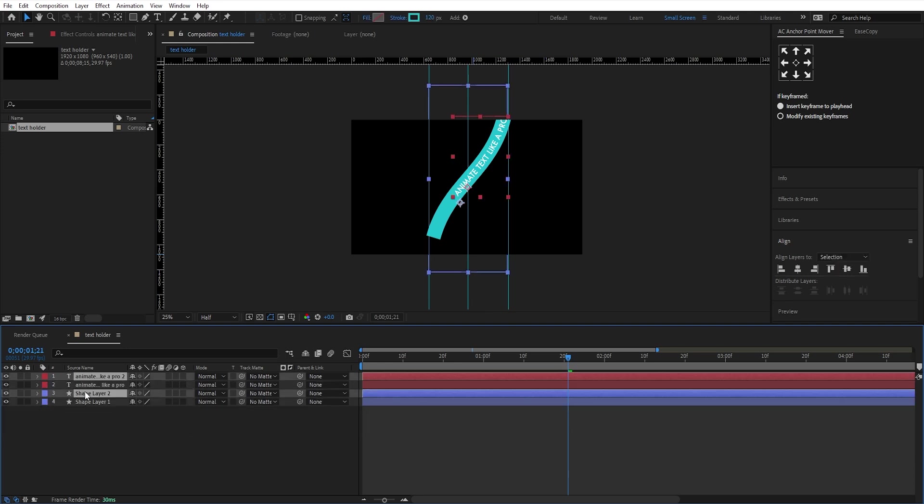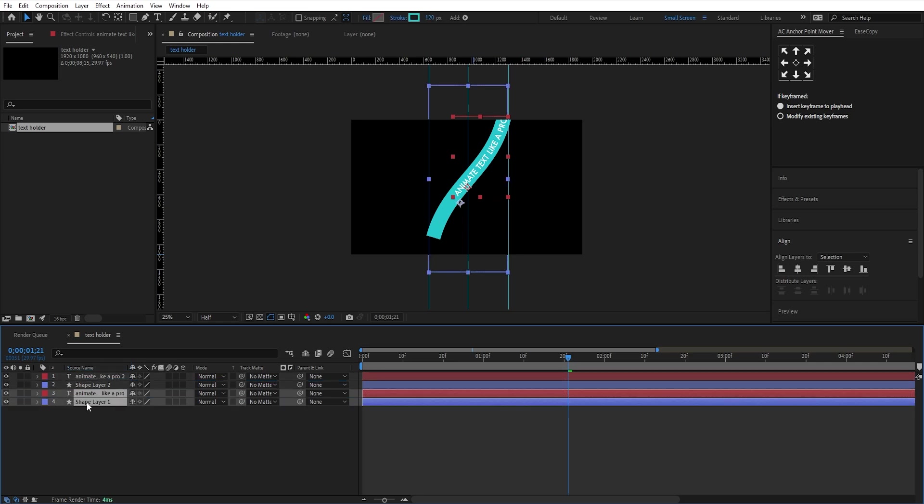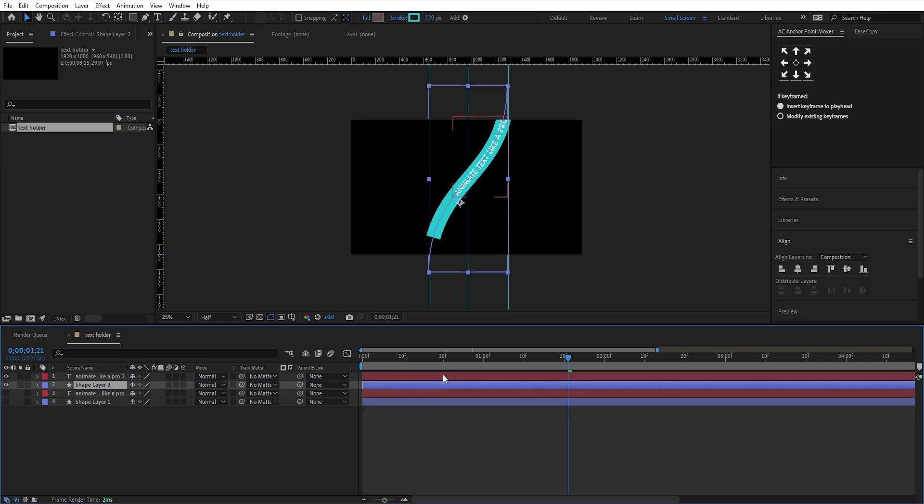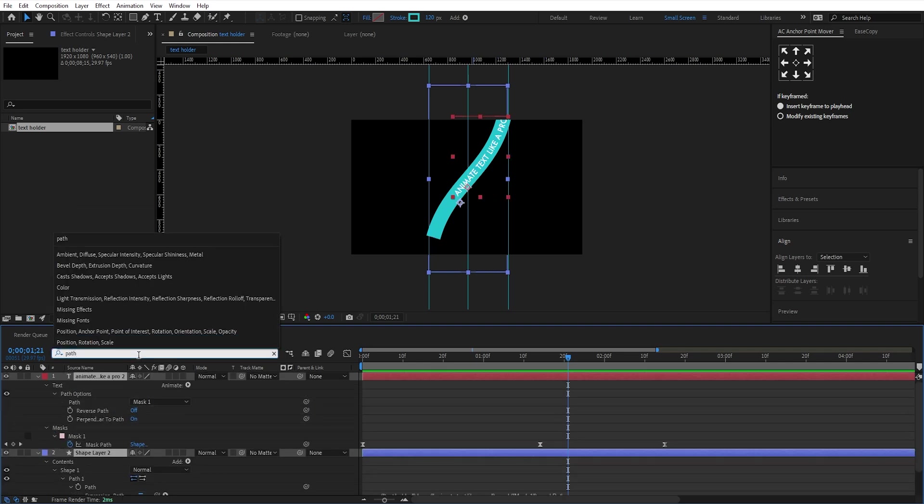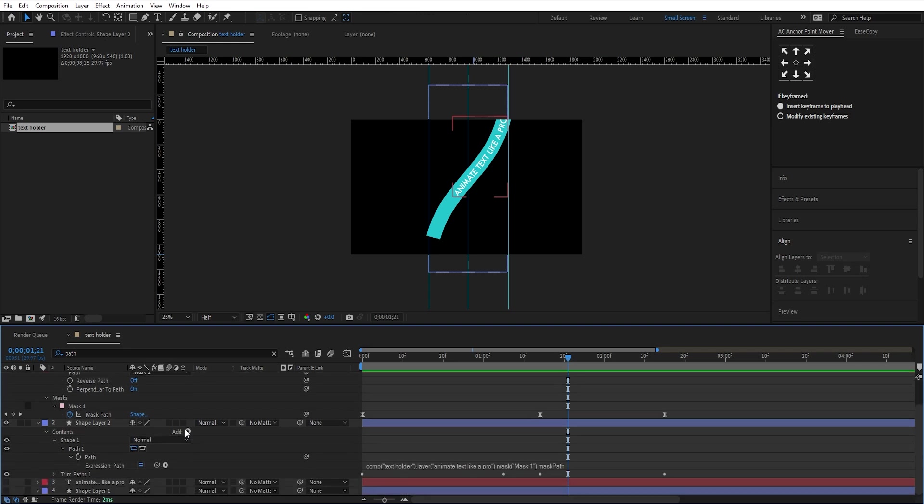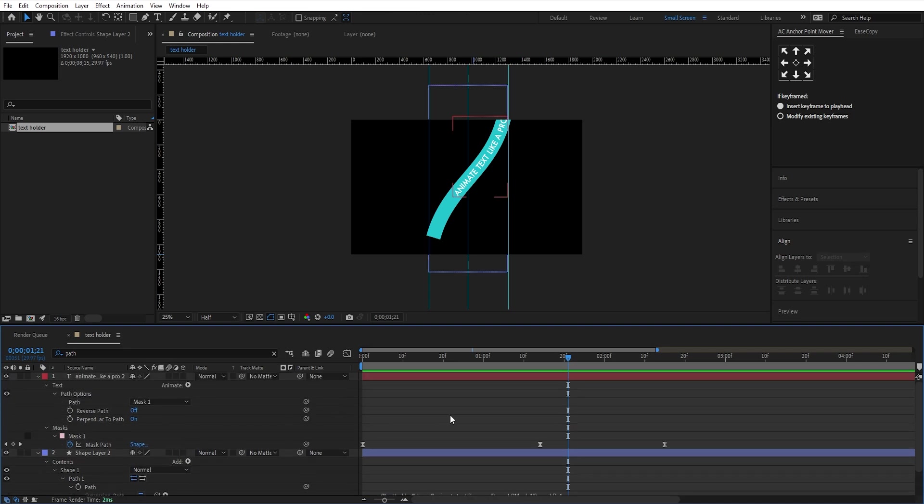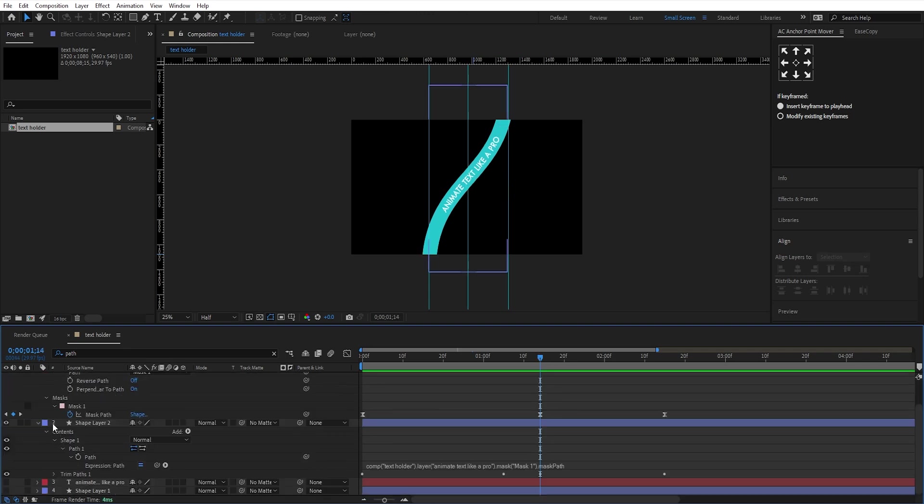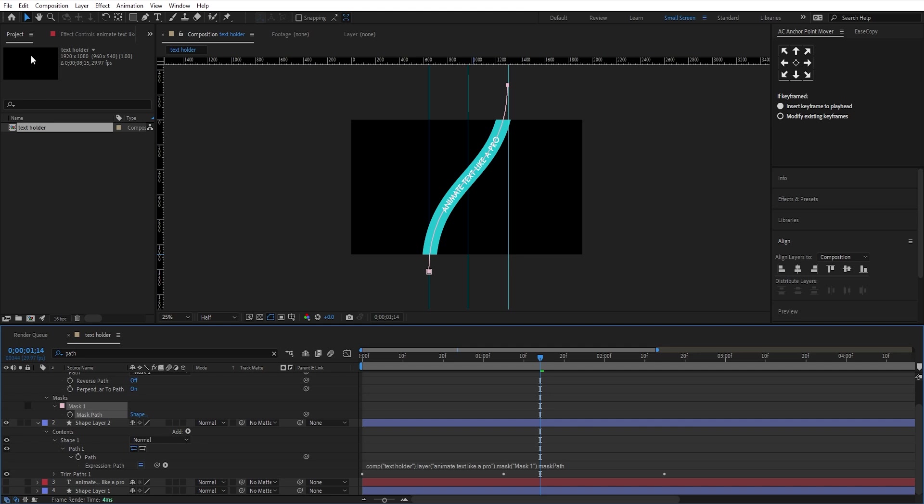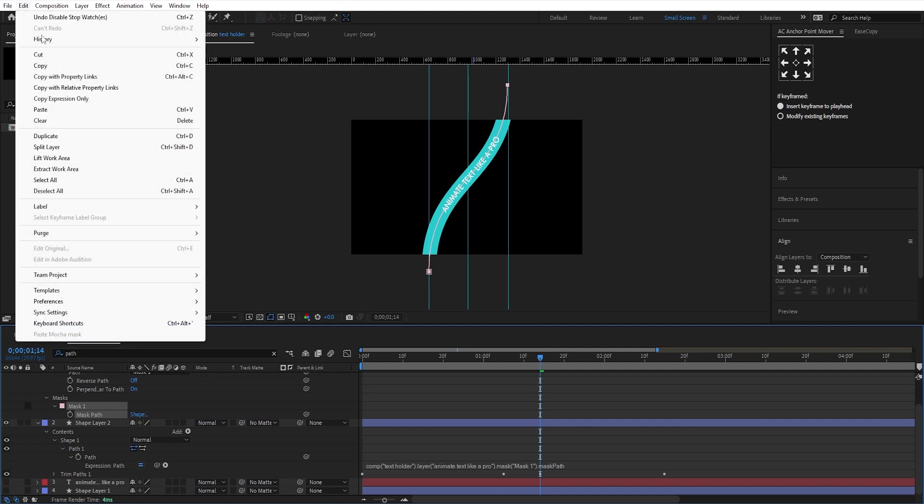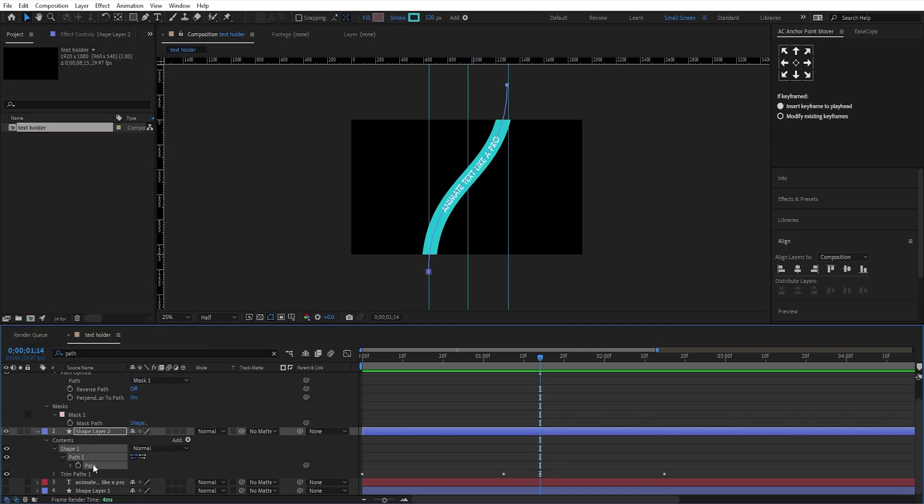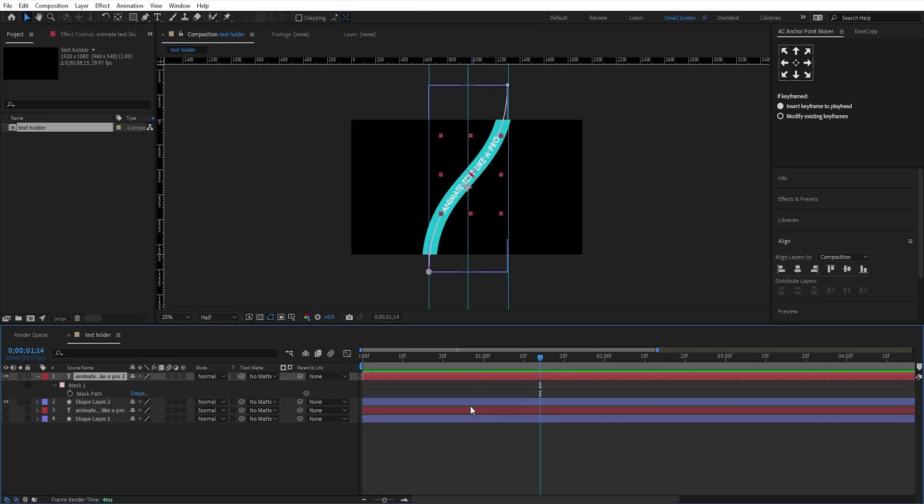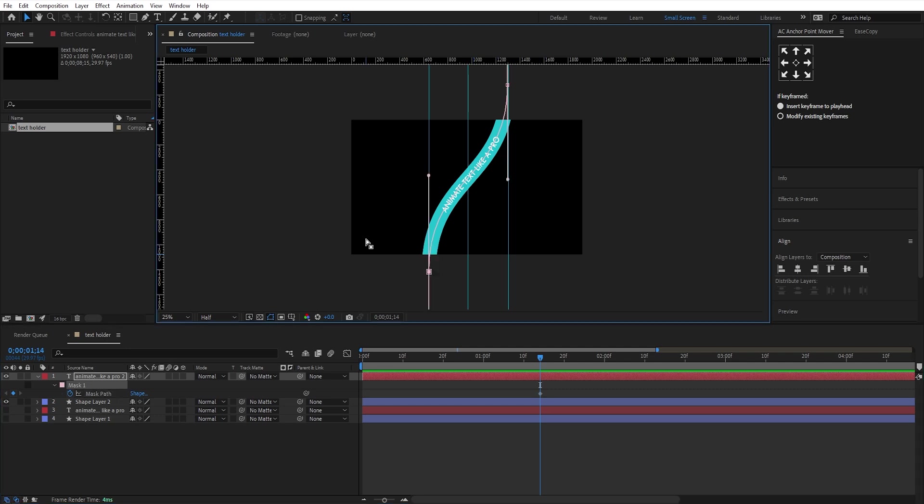Now, duplicate this layer and hide the duplicated layers for now. We'll need to link the paths again. Select these two layers and search for path. Delete the existing shape path keyframes. Then select the mask path and choose copy with property links, and paste it into the second shape layer's path using Ctrl plus V. Add keyframes on the mask path again, and adjust the handles at the beginning like this.